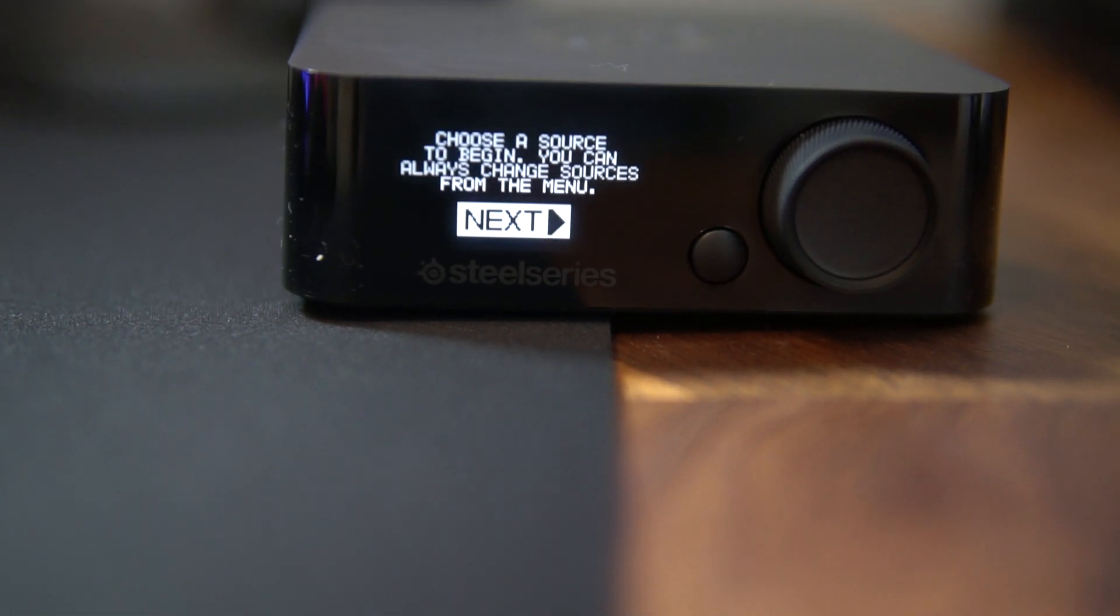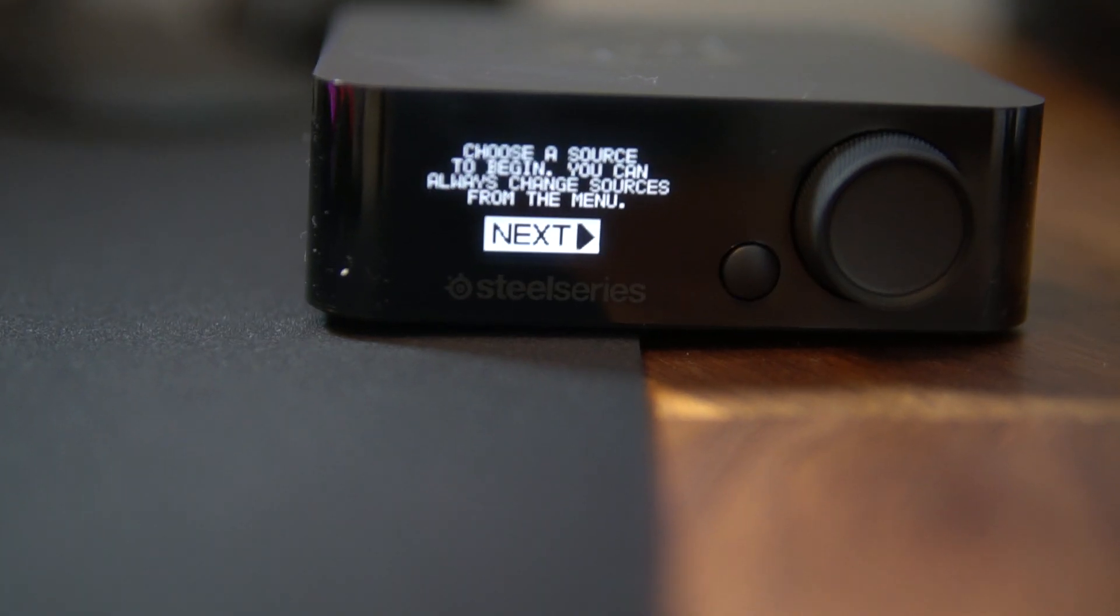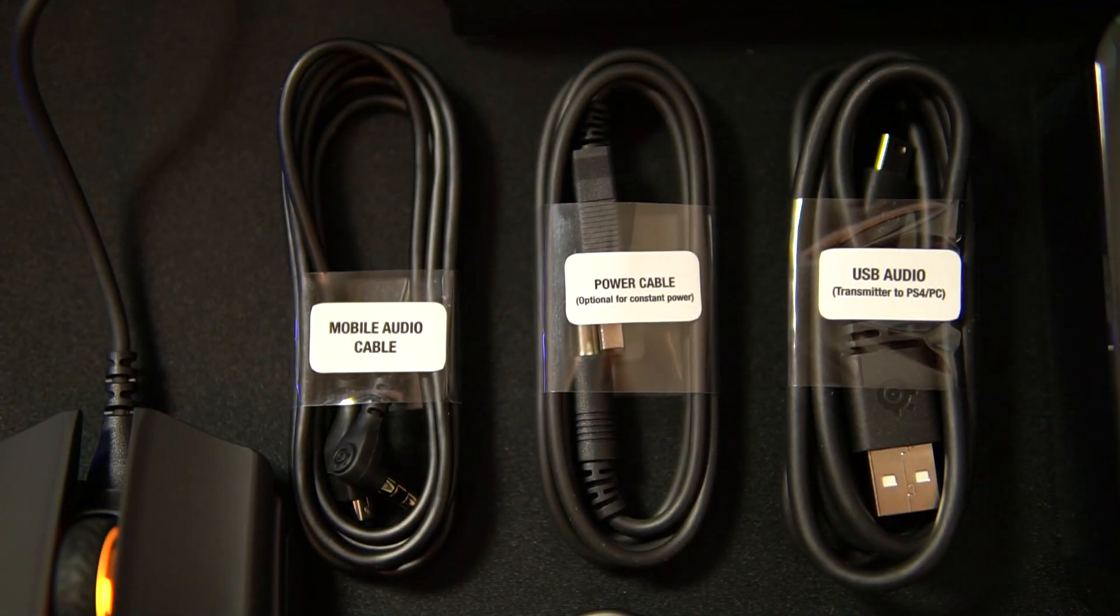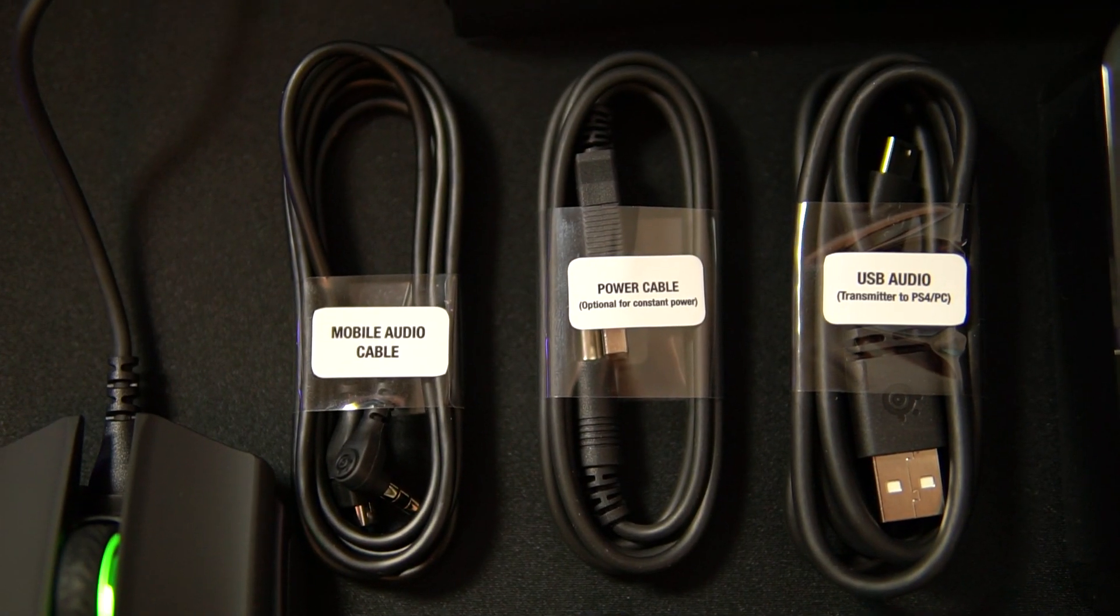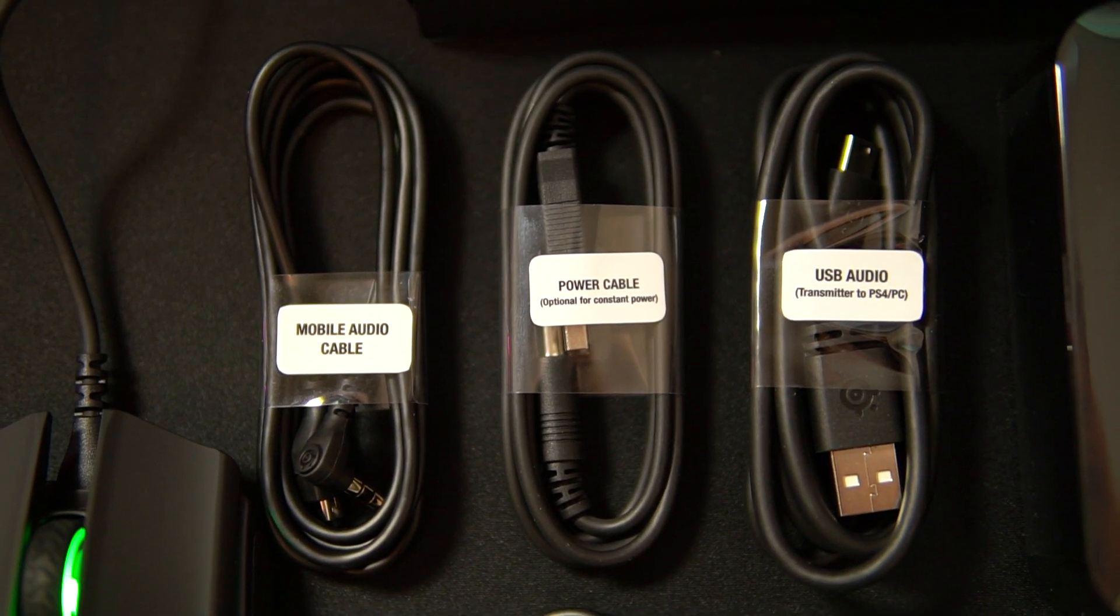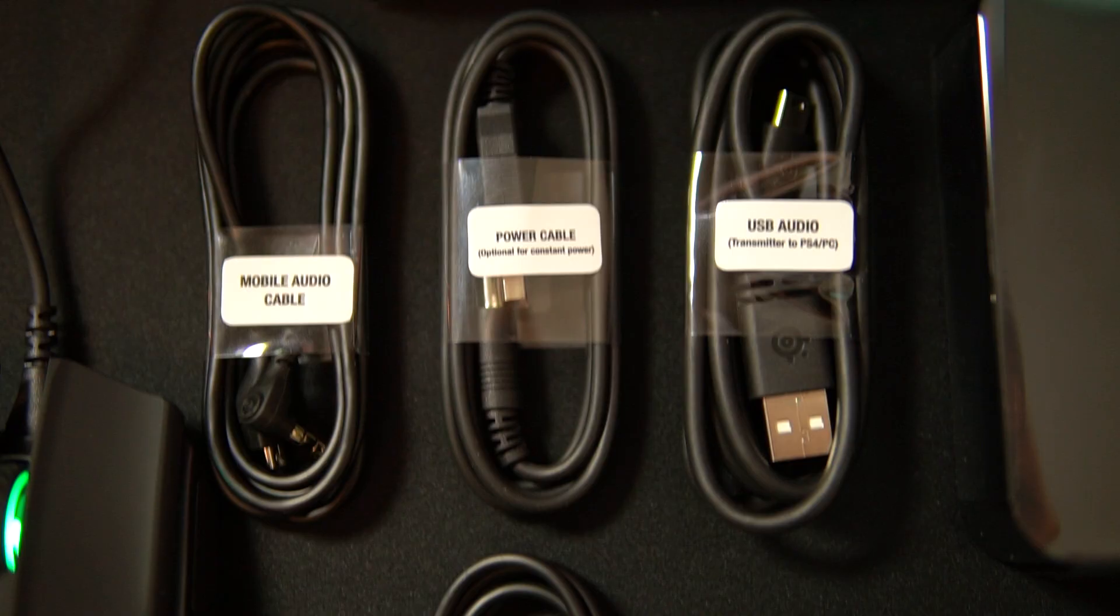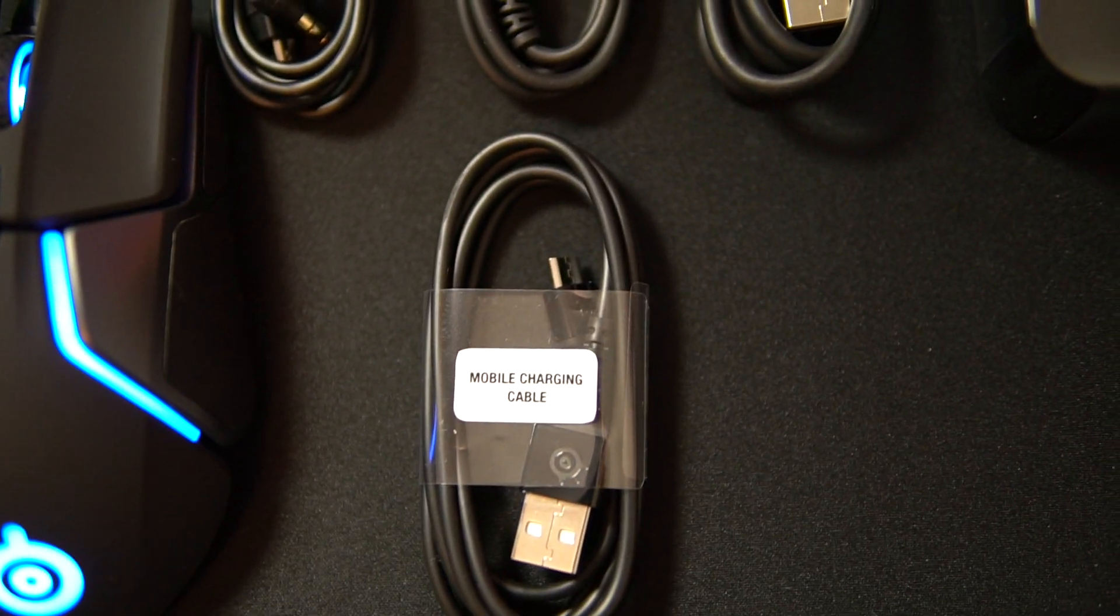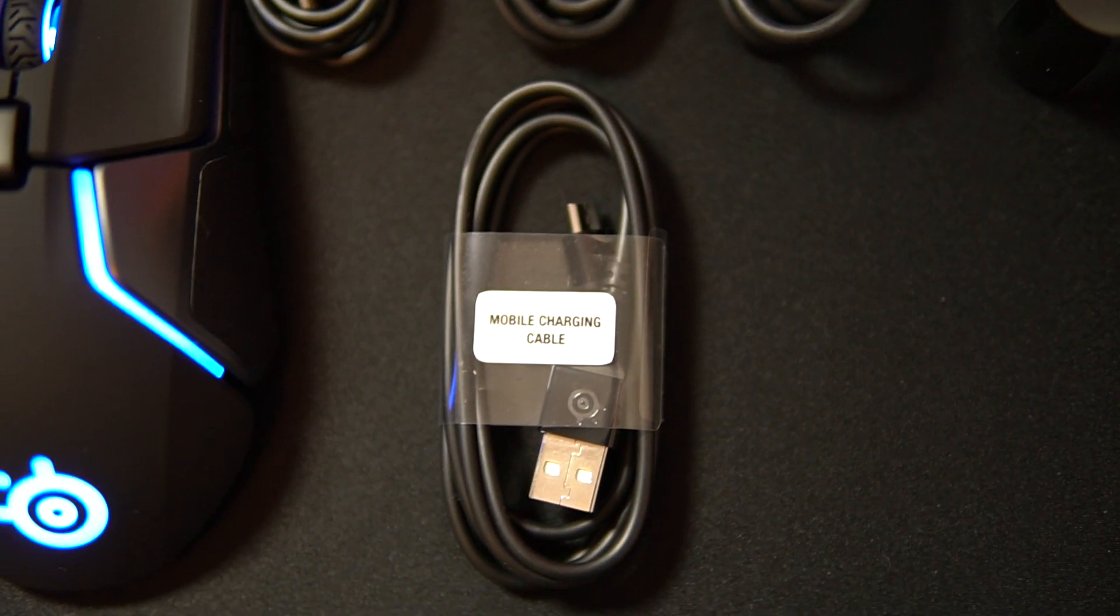So the first thing you want to do is take your power cable and plug that into your wireless transmitter. Once you do that, you have a couple other cables at hand: a mobile audio cable, a USB audio, and a mobile charging cable.